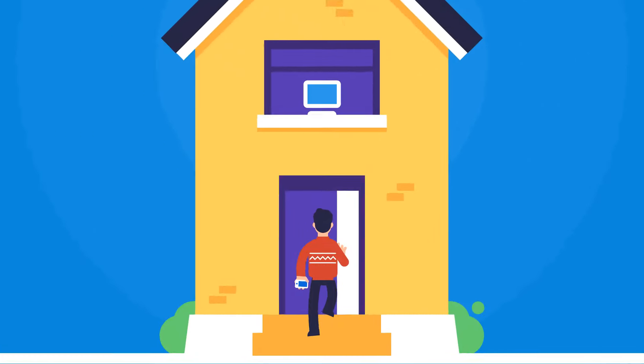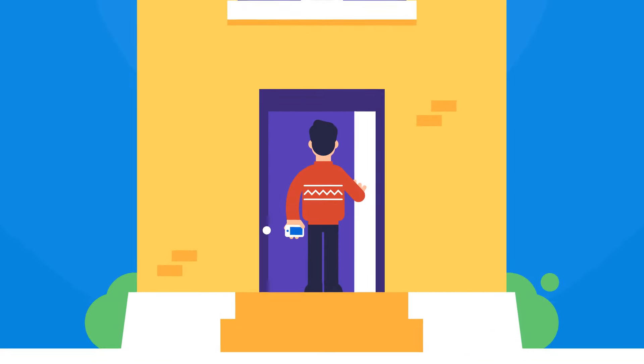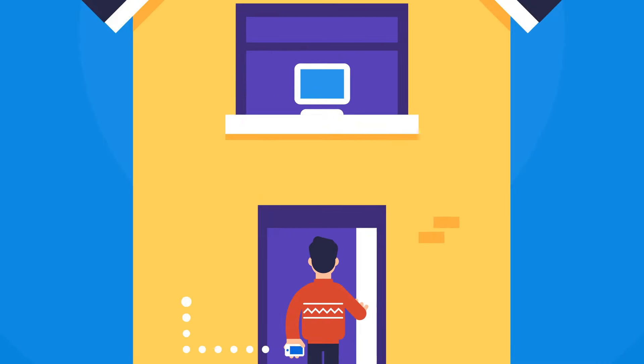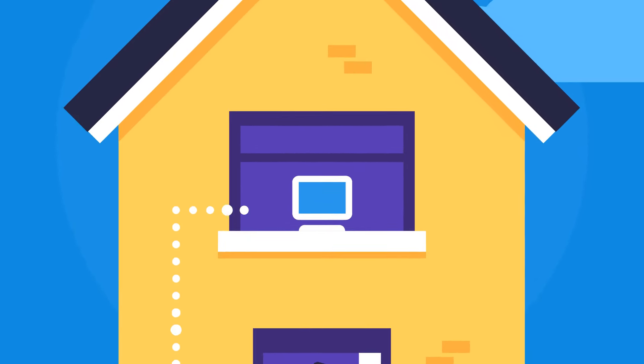Backup mobile devices to your PC over Wi-Fi whenever you return home. It's automatic.